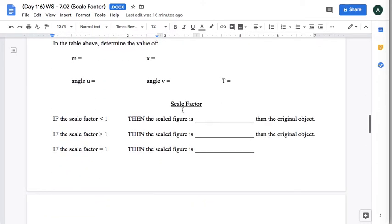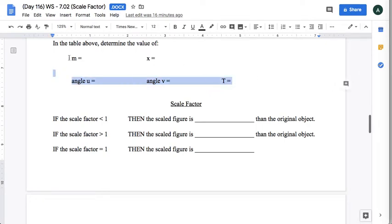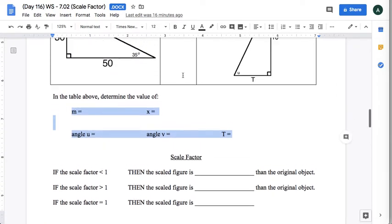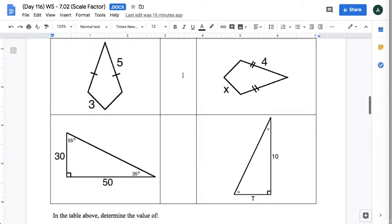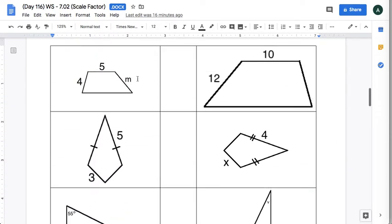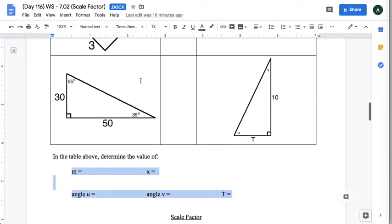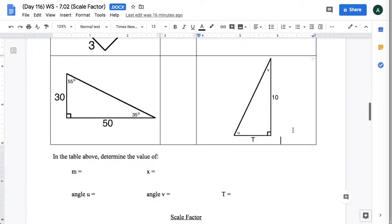In this next section, it says to calculate the value of these: m, x, angle u, v, angle v, and t. And that's just in these pictures up here. So here's m, here is v, u, and t in this picture.